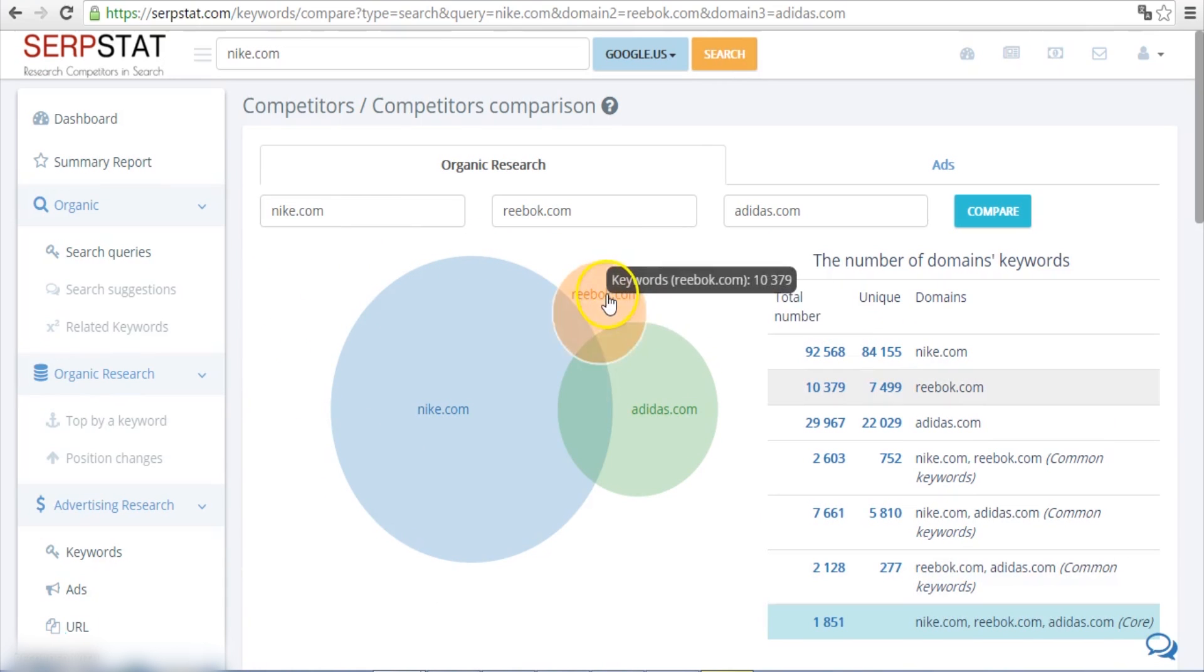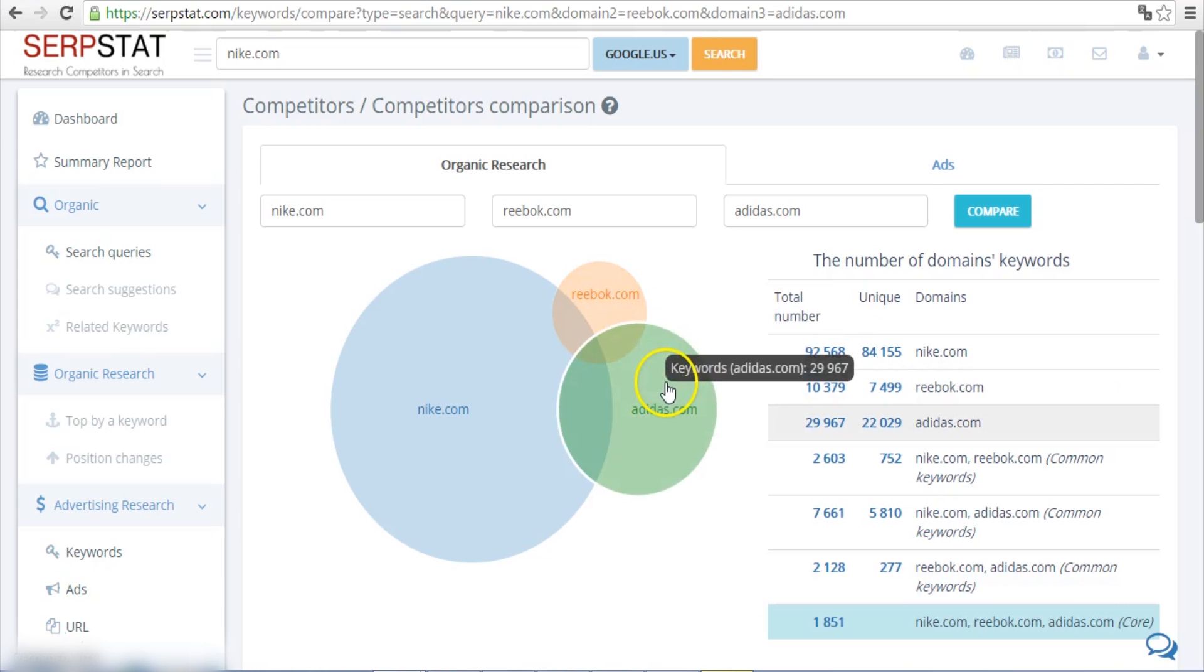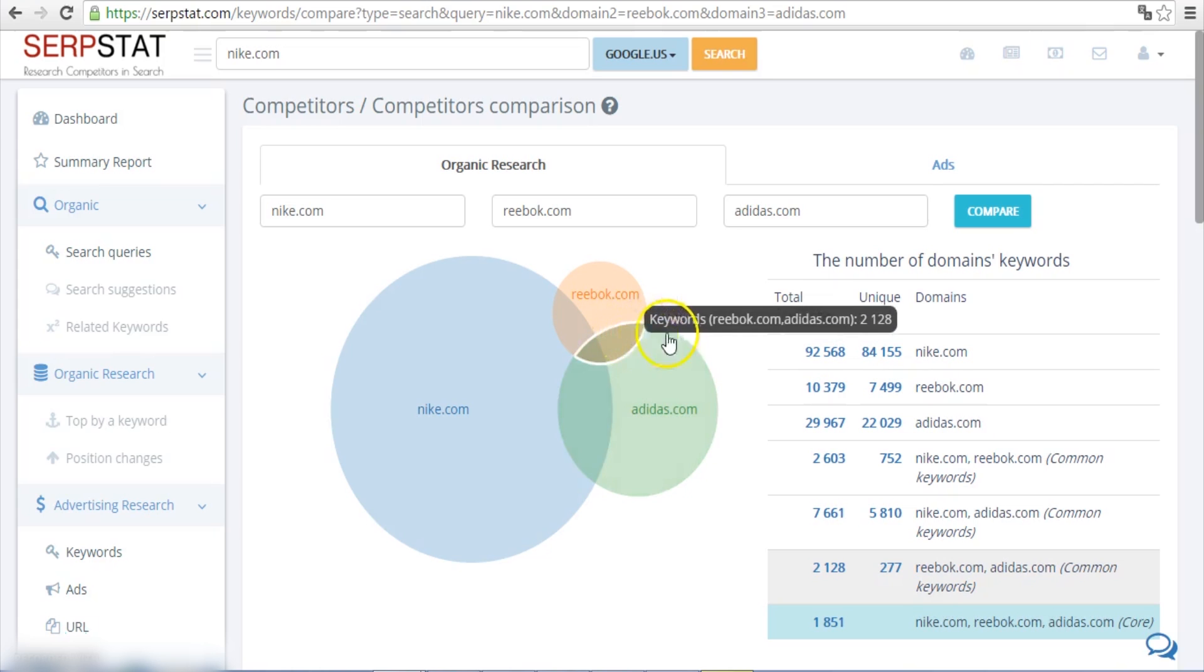Here you can immediately spot keywords you don't rank for, but your two major competitors do.